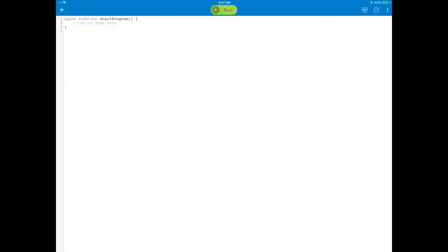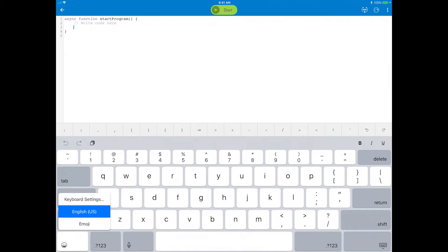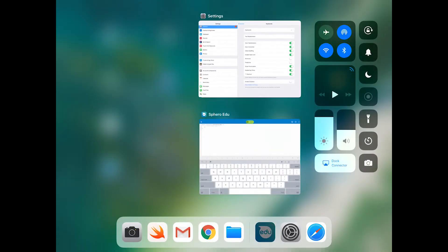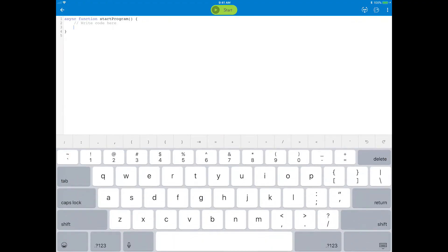Beneath the write code here comment, start building this basic program. A helpful hint before you get started: if you are on a mobile device, go to the keyboard toggles or settings and turn off the predictive and shortcut features. Now let's write some code.